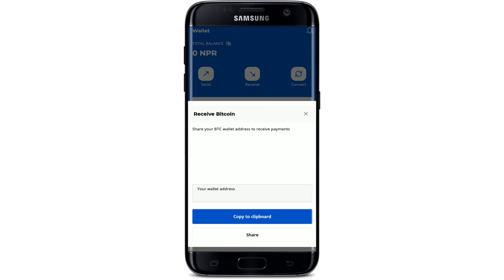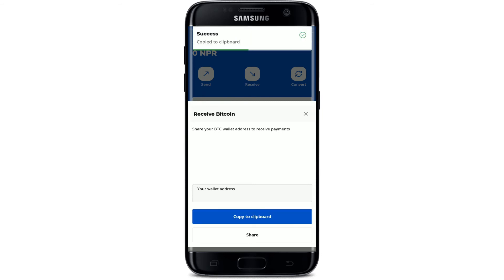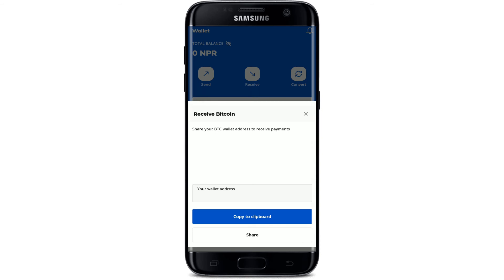Soon after you do that, you'll be able to see your wallet address and your QR code displayed in the pop-up. Simply tap on 'Copy to Clipboard' to copy your wallet address. You can now share your wallet address with whoever you'd like to receive a cryptocurrency from.